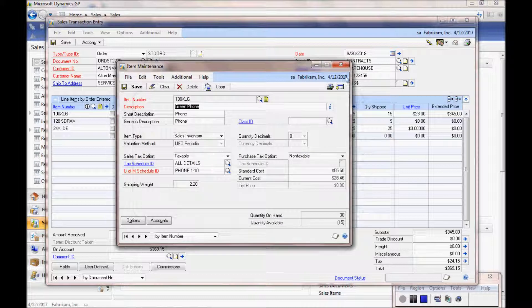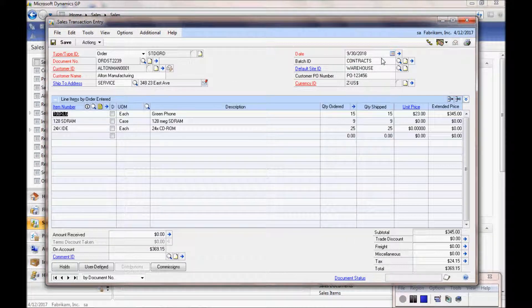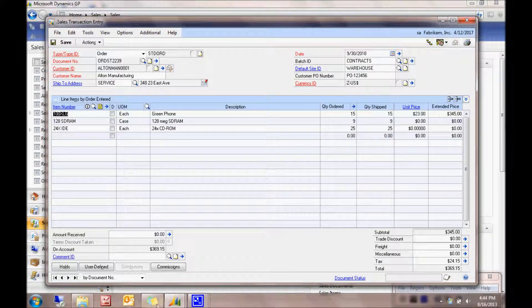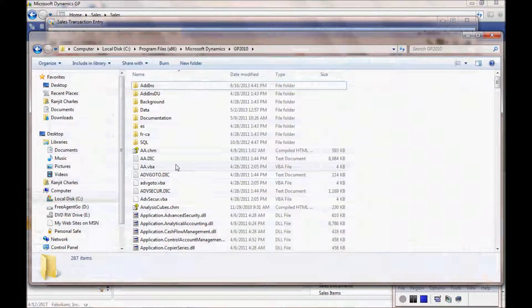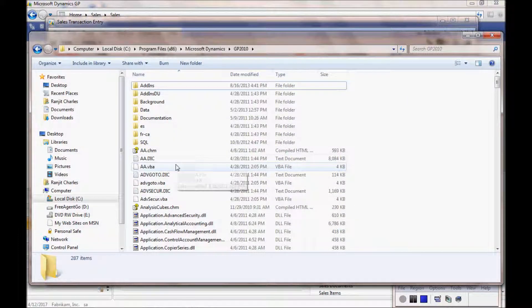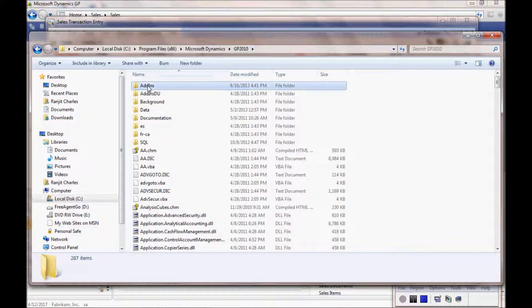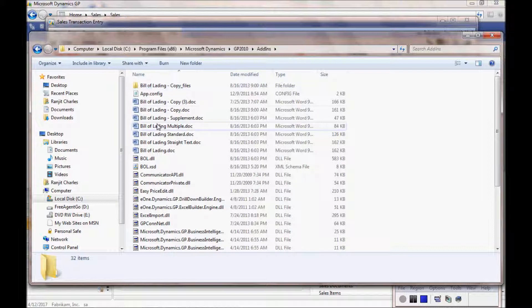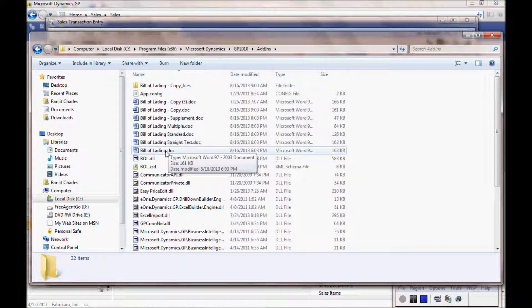I mentioned earlier that the Bill of Lading document is fully customizable. Let's go to our Dynamics GP add-ins folder. You can see it's in my local machine, Dynamics GP 2010 add-ins. We see multiple templates. I'm going to choose the one called Bill of Lading.